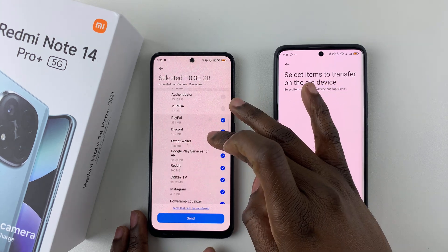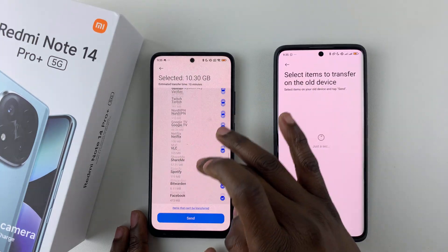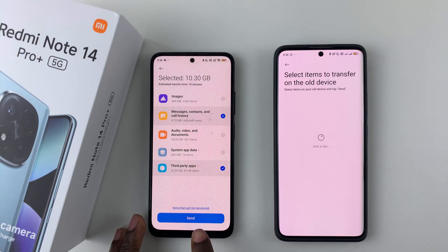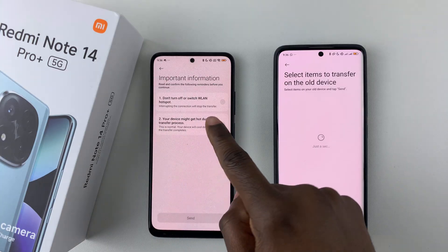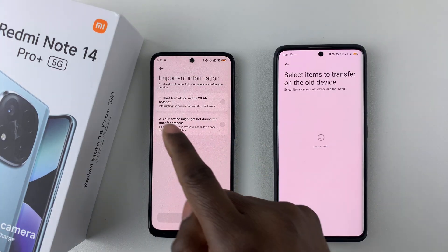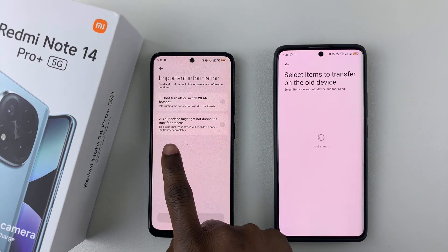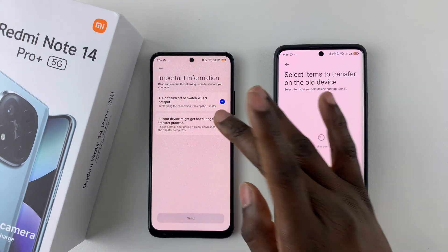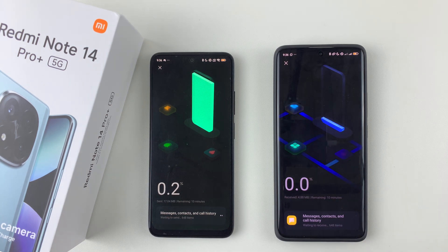Uncheck the apps you don't need and select all the applications you'd like to transfer. Once you're done, tap on send at the bottom. You'll see some important reminders: do not turn off your device or hotspot during the transfer, and note that your device may get hot. Select those acknowledgements and tap on send.